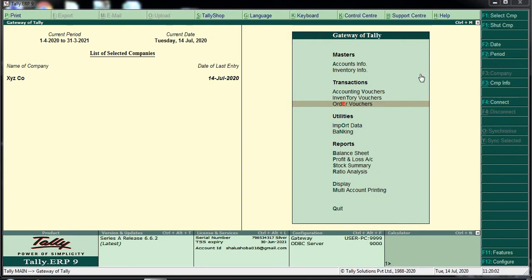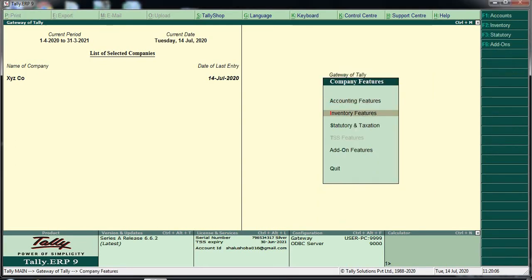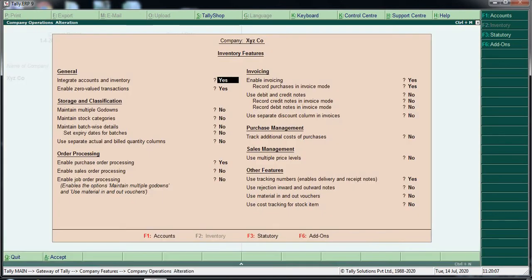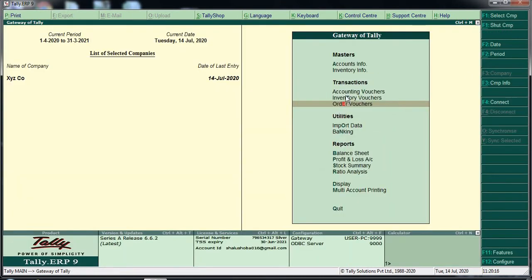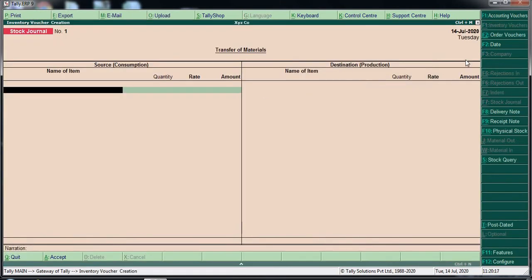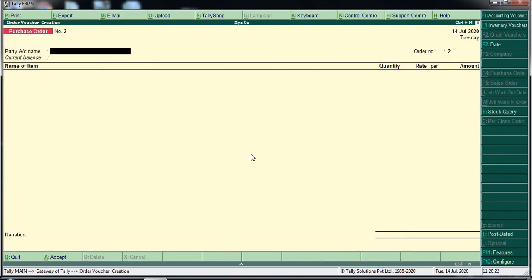To enable the purchase order in Tally, go to Inventory F11 features, then Inventory features. Enable purchase order processing. Then go to Inventory vouchers and in the toolbar, click to press Purchase Order.